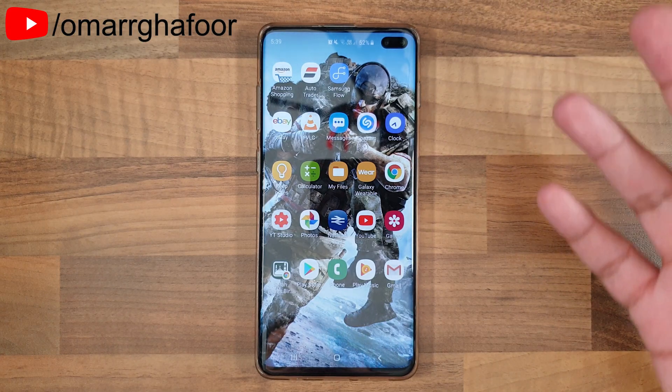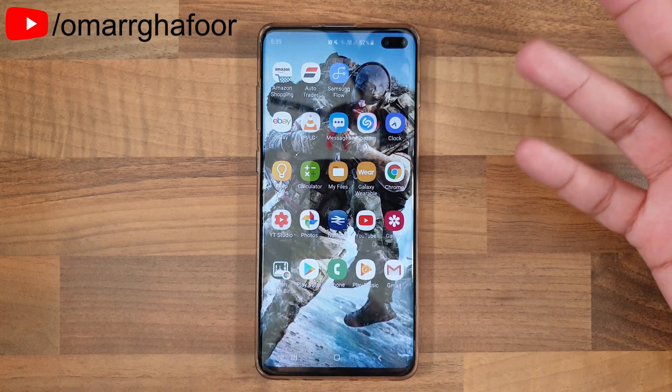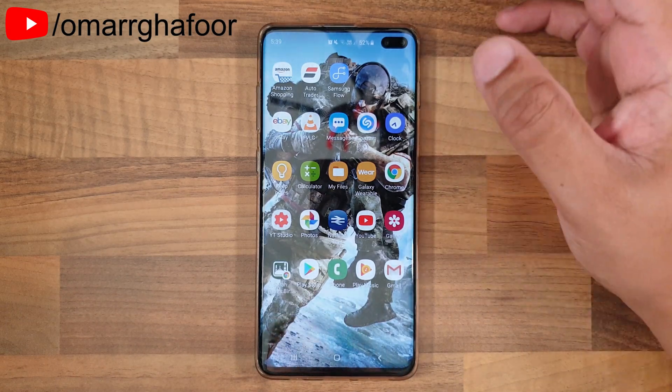Whenever you change phones, sometimes you want to keep your text messages, and obviously if you want to do that you have to back them up.